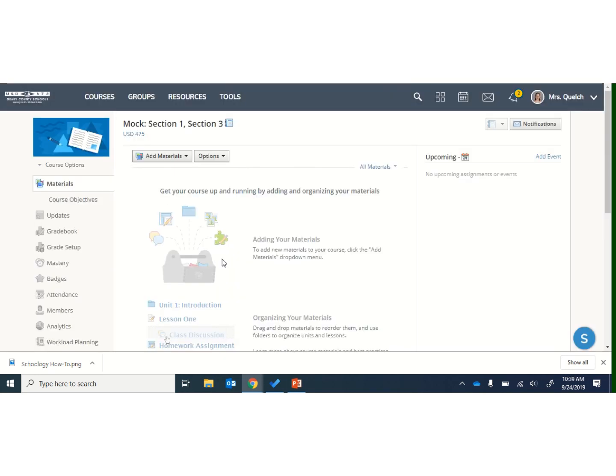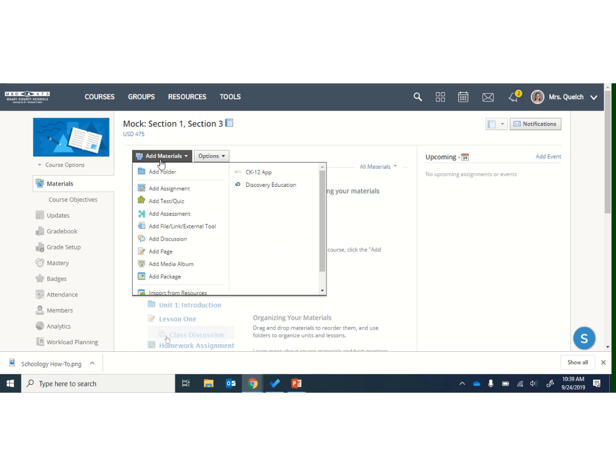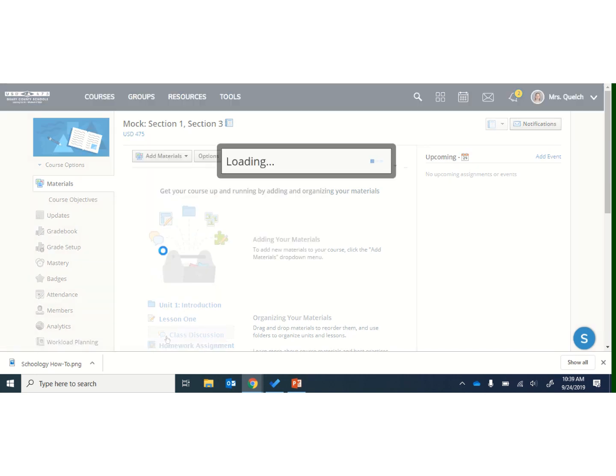I will go to Schoology at this point, and this is my mock course, so there's nothing here, but I will click on Add Materials, and I like to add these to a page, so I'll go Add Page.